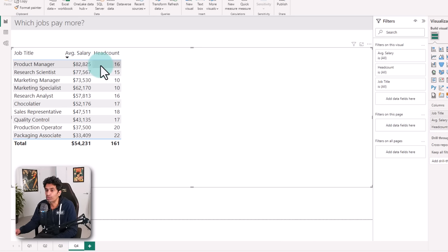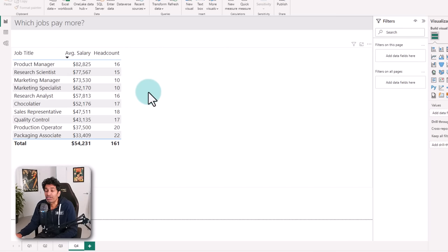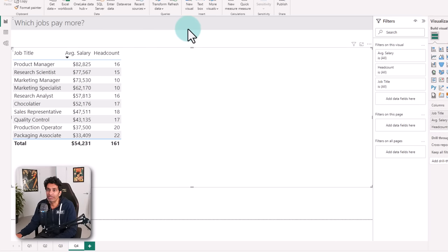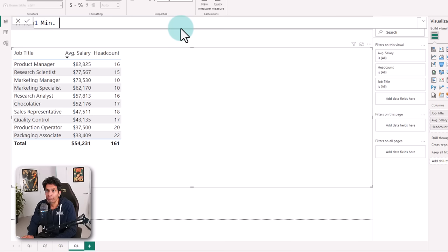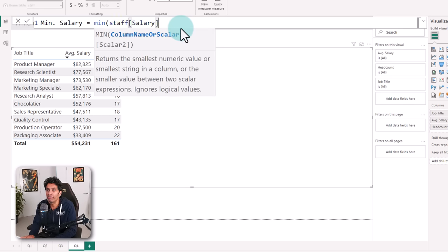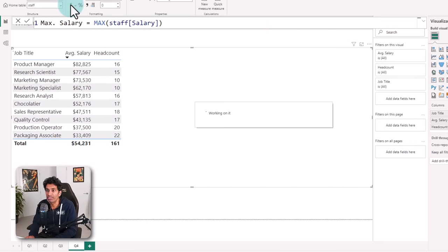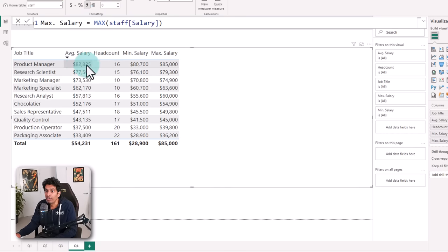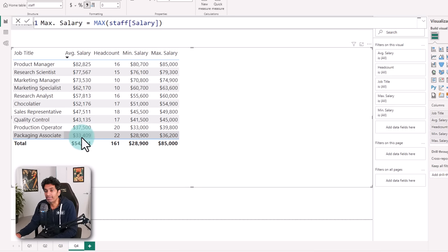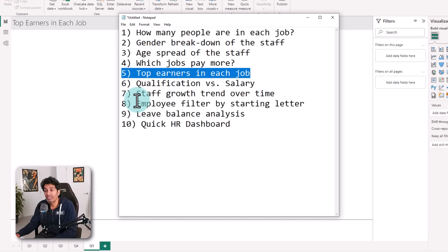That tells you a better story about the data. Another way to enhance this picture is to add the minimum and maximum salary per job so you can see the range. We can add two more measures: min salary = MIN(salary) and max salary = MAX(salary). We can see the average is $82,000 for 16 people, minimum is $80,000 and maximum is $85,000 — a very tight range. Packaging associates average $33,000, minimum $28,000, maximum $36,000.